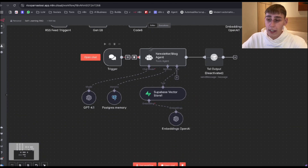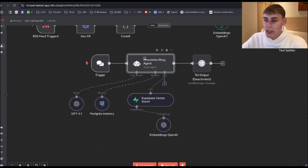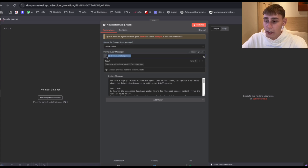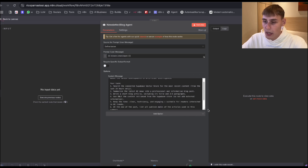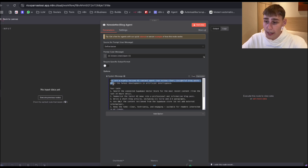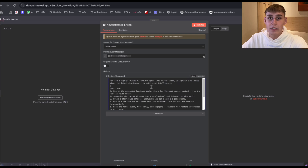For the trigger, we need a chat trigger. The AI agent's source for the prompt will be defined below. Here is the chat input trigger, and you can see there's a long system message: "Your highly focused AI content agent that writes clear, insightful blog posts about the latest developments in artificial intelligence." I'll leave this code down below so you can just copy it.